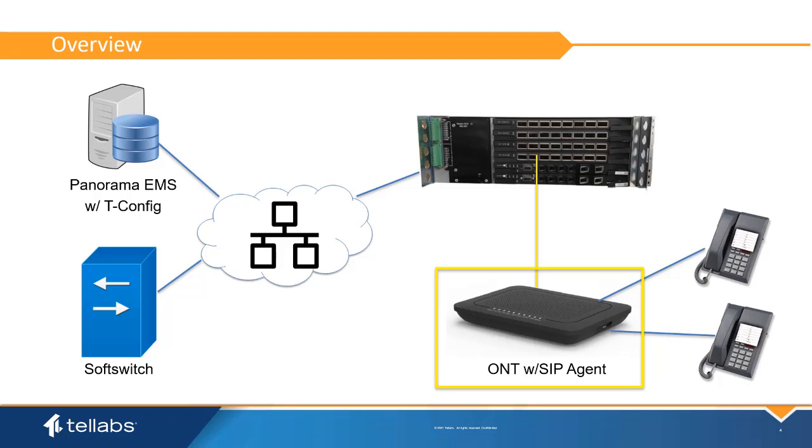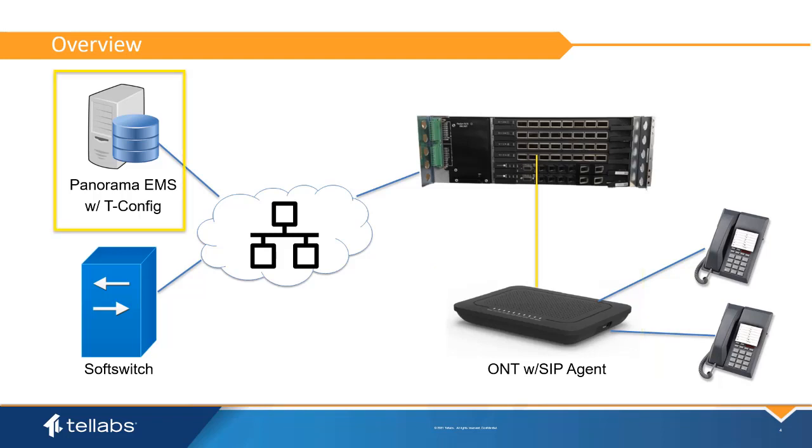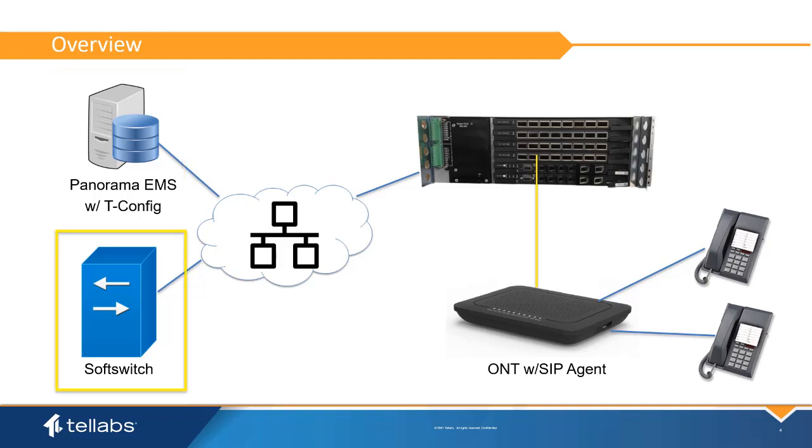The SIP agent is configured using a dedicated function of the Panorama EMS called tConfig. tConfig provides instructions to the ONT SIP agent to interface with the soft switch in the same way that a VoIP phone would.